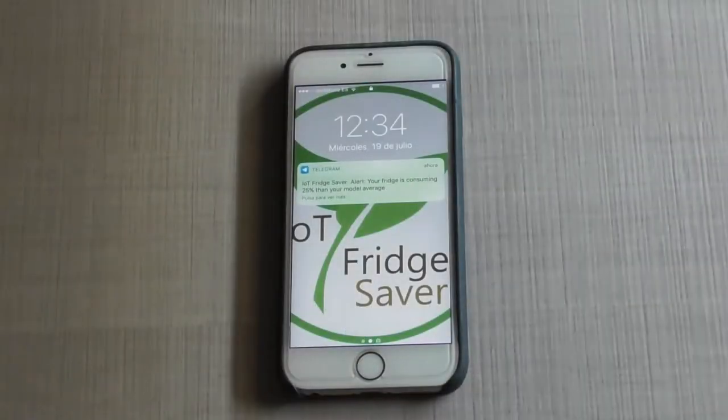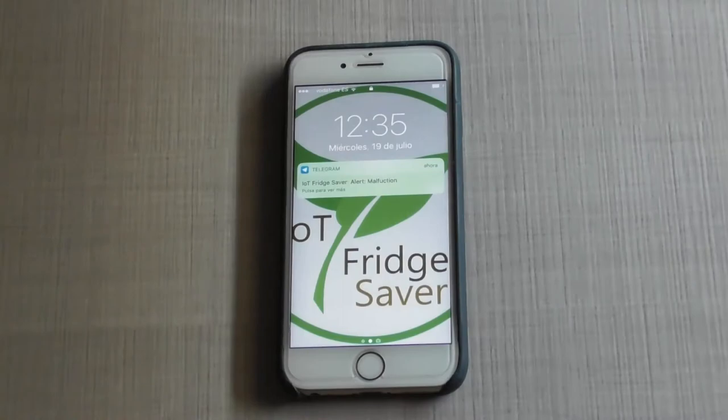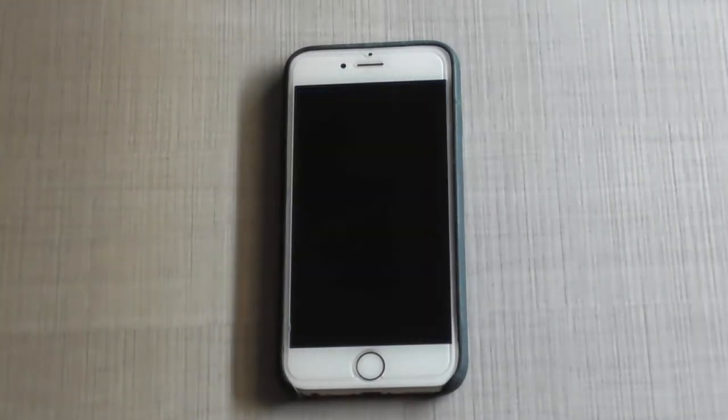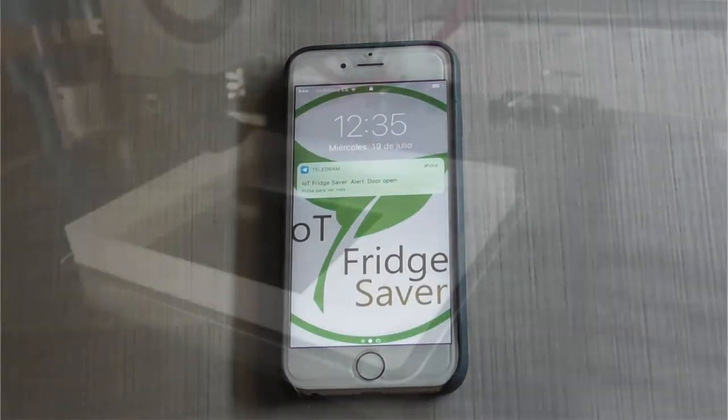This system has alarms that will alert you when there is a malfunction, the door has been left open, or there is any break in the cooling cycle.